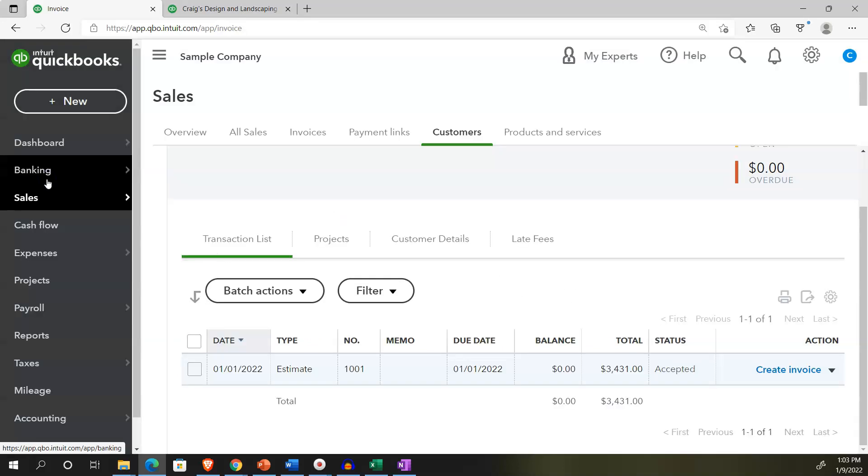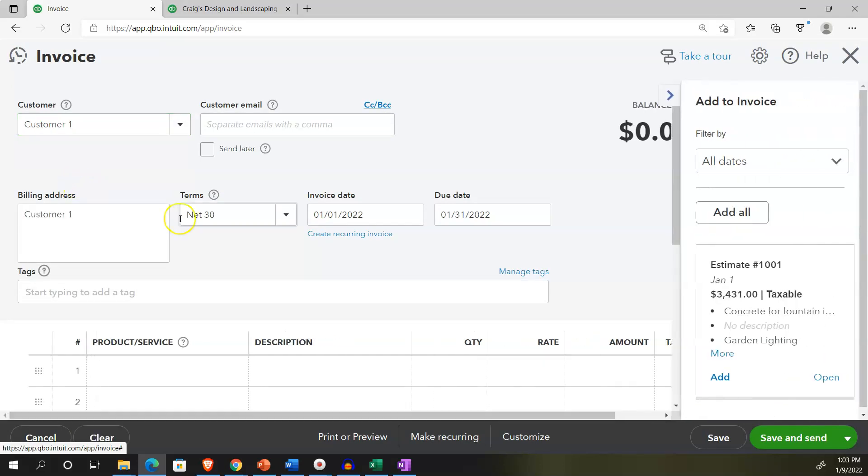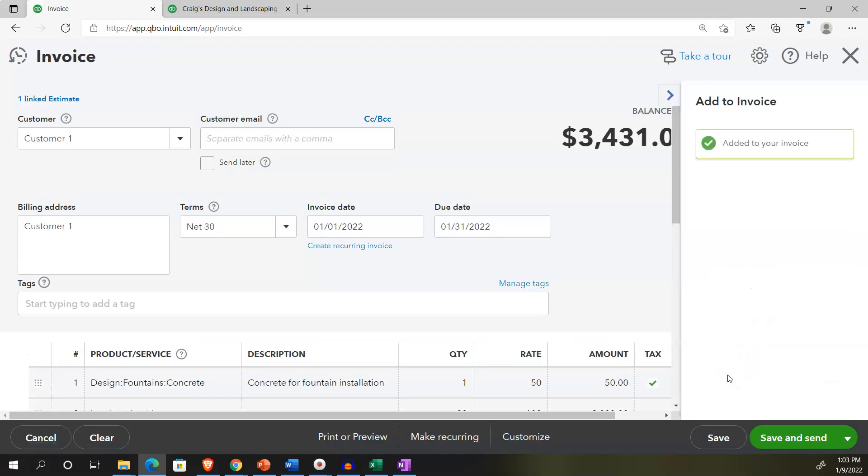And we're going to say this is going to be for customer one customer one. And this invoice will then pull in this item on the right hand side saying, Hey, there's an estimate I'm paraphrasing. Hey, there's an estimate out there that you have created, do you want to make this invoice from the estimate? And we can say yes, add that information, add in the information in.